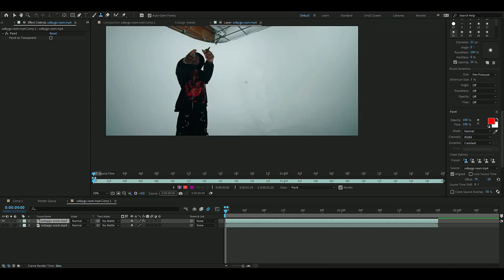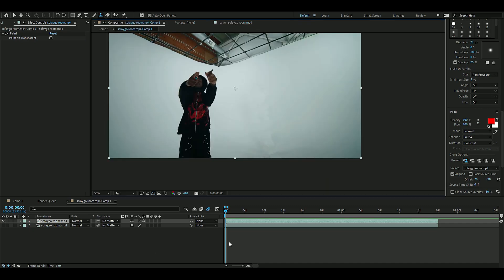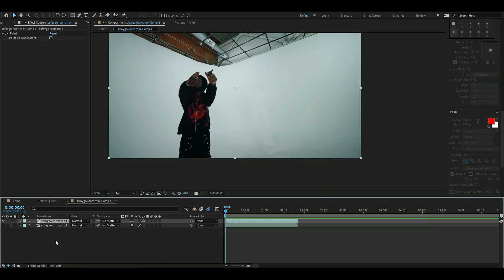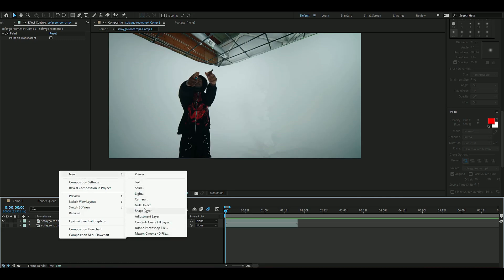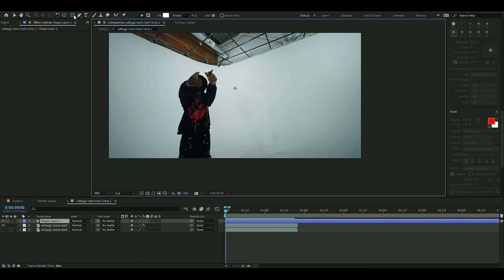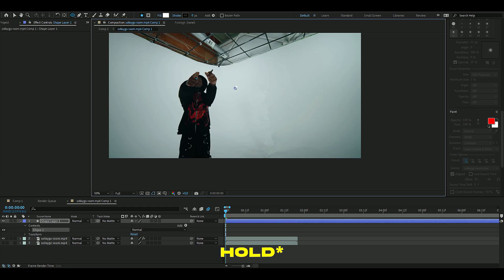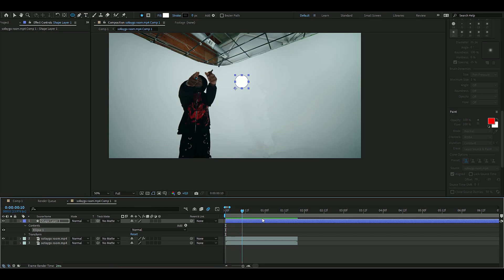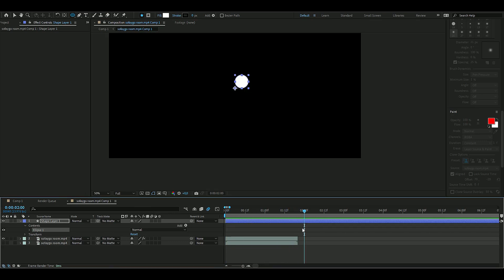When you're done with the clone stamp tool, go back to your main composition and it will look something like this. Now we're going to make the orb — create a new shape layer, go up to the rectangle tool, press Q, then switch to the ellipse tool and make a circle roughly this size.